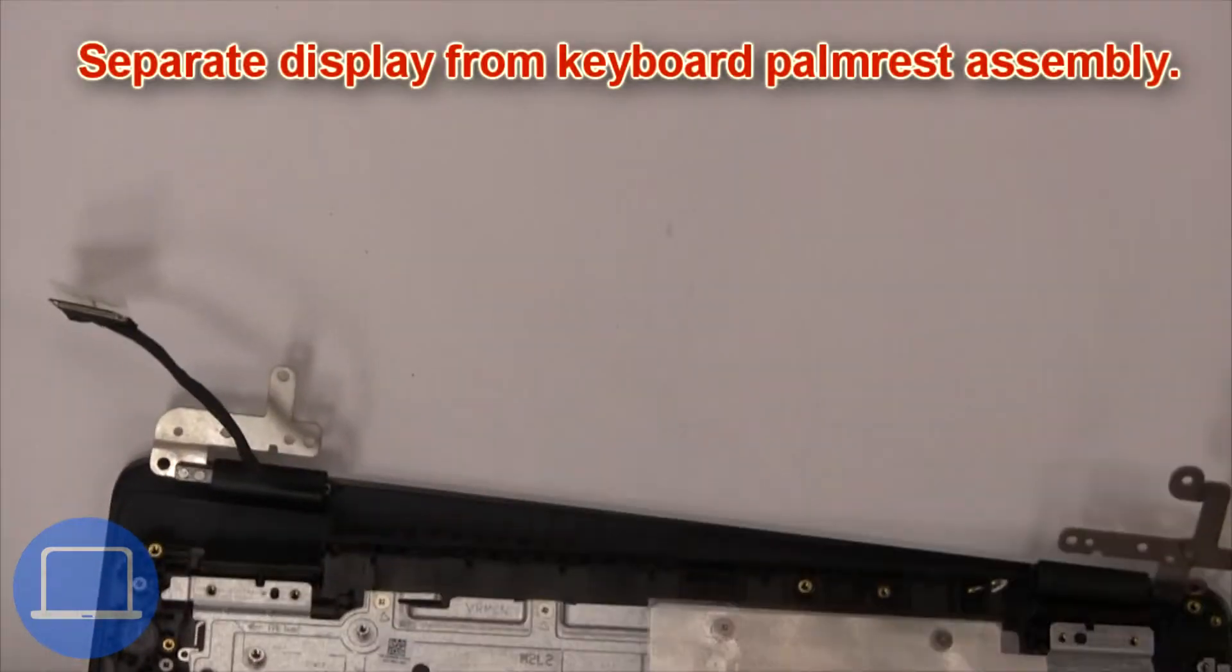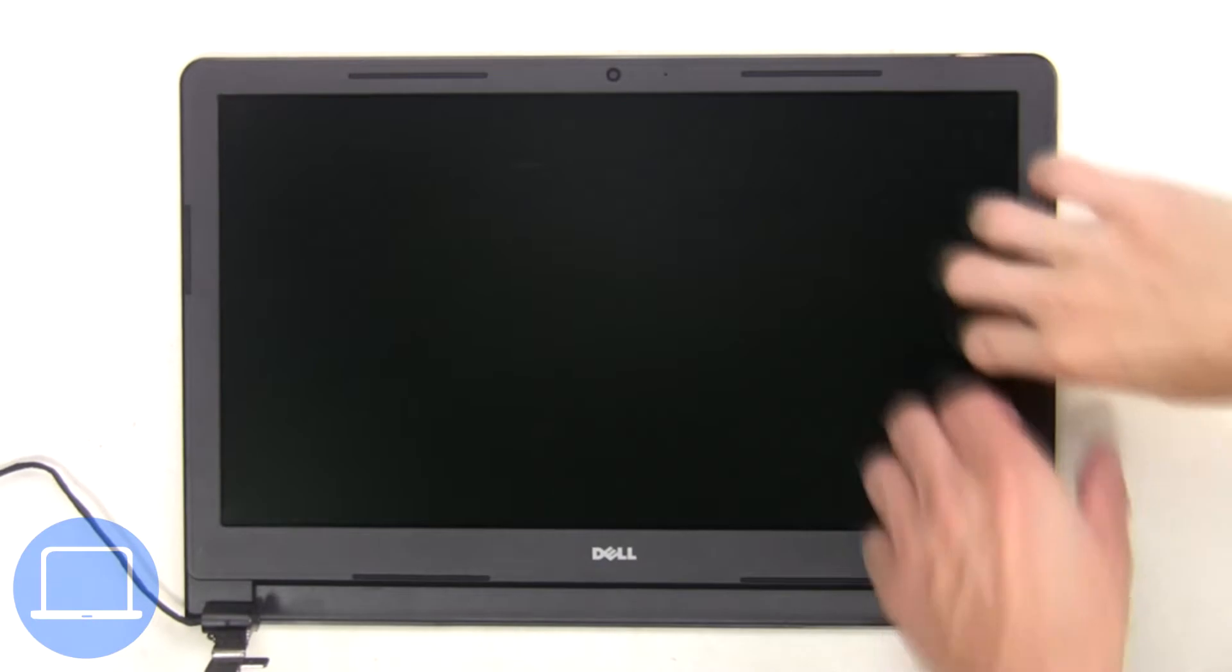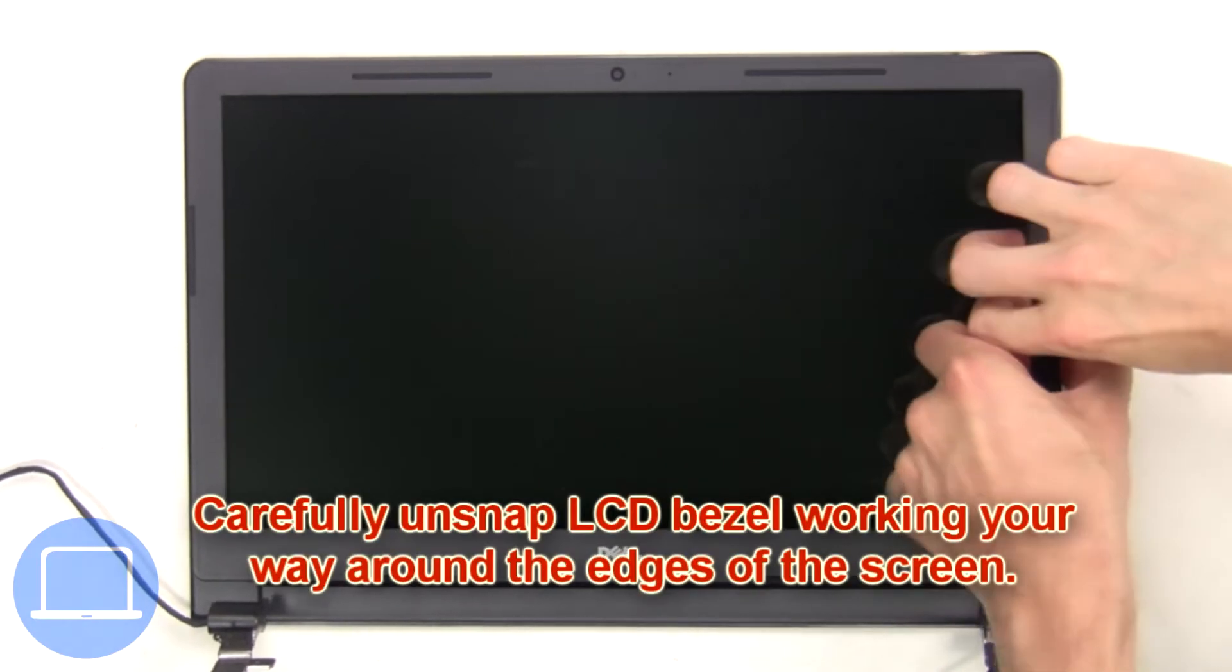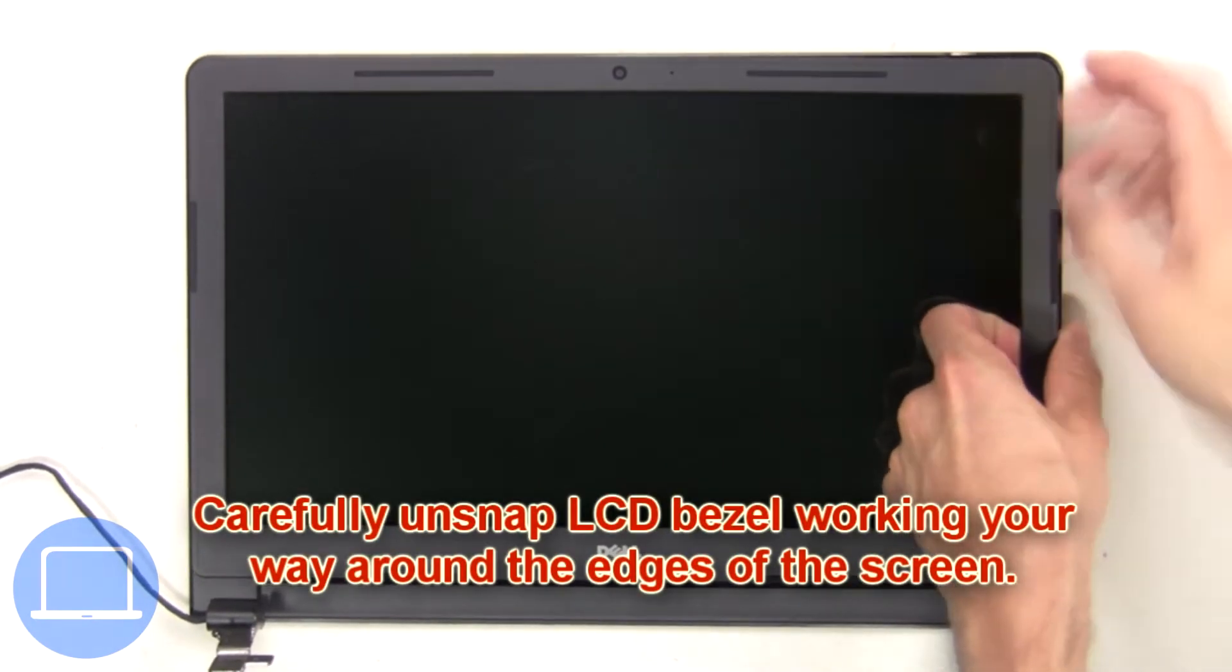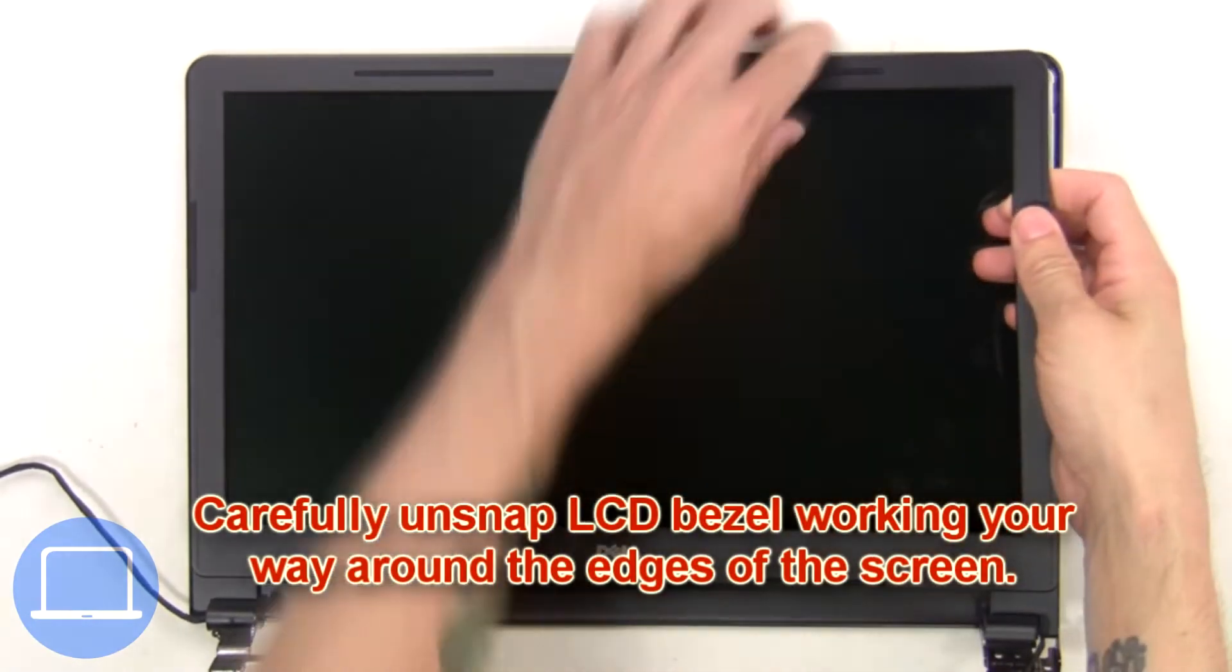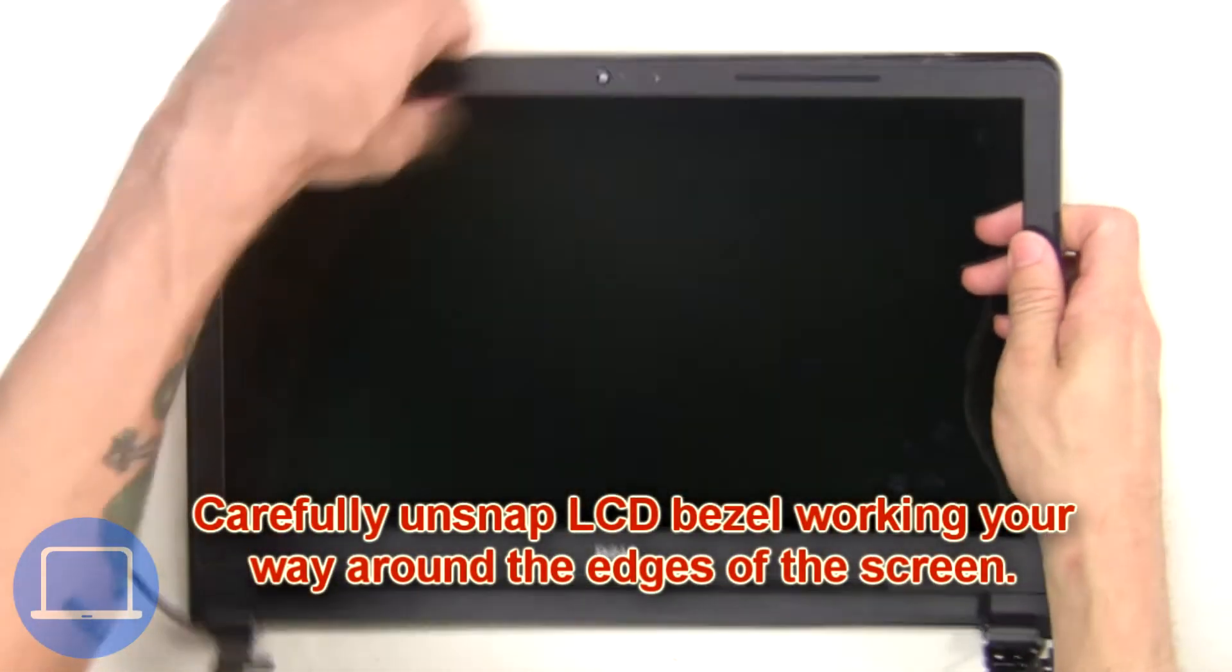Now separate display from keyboard palm rest assembly. Now carefully unsnap the LCD bezel working your way around the edges of the screen.